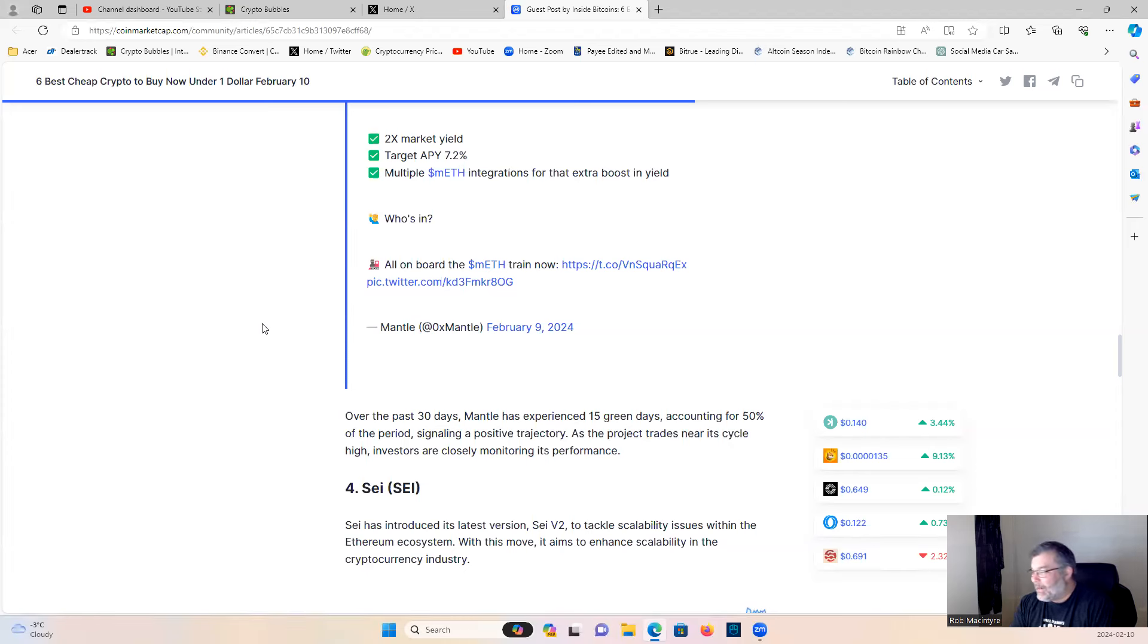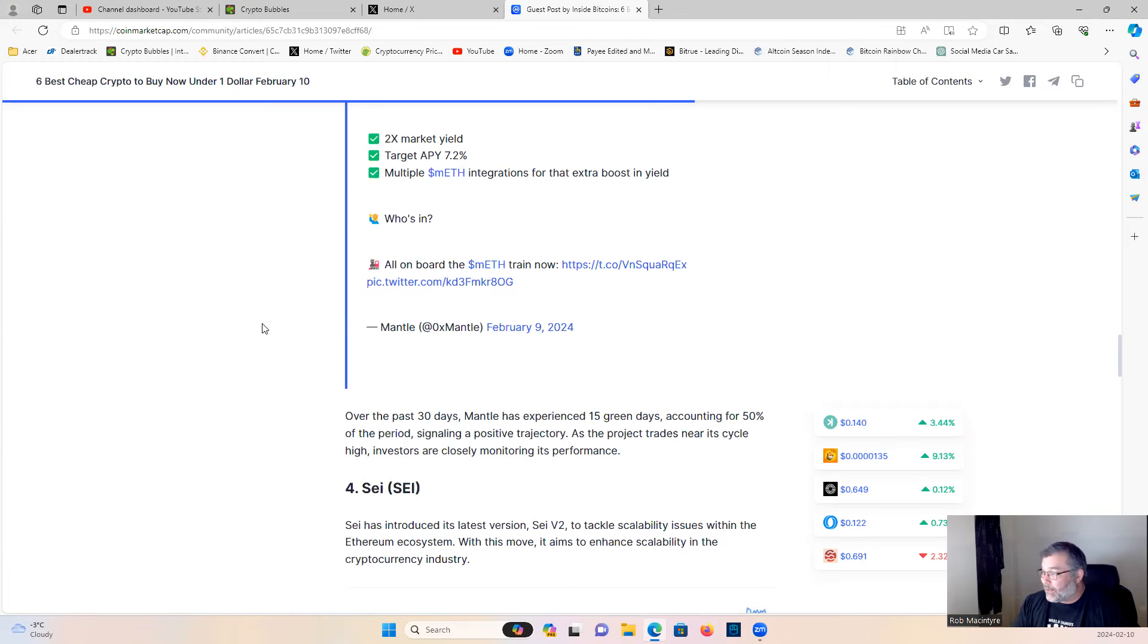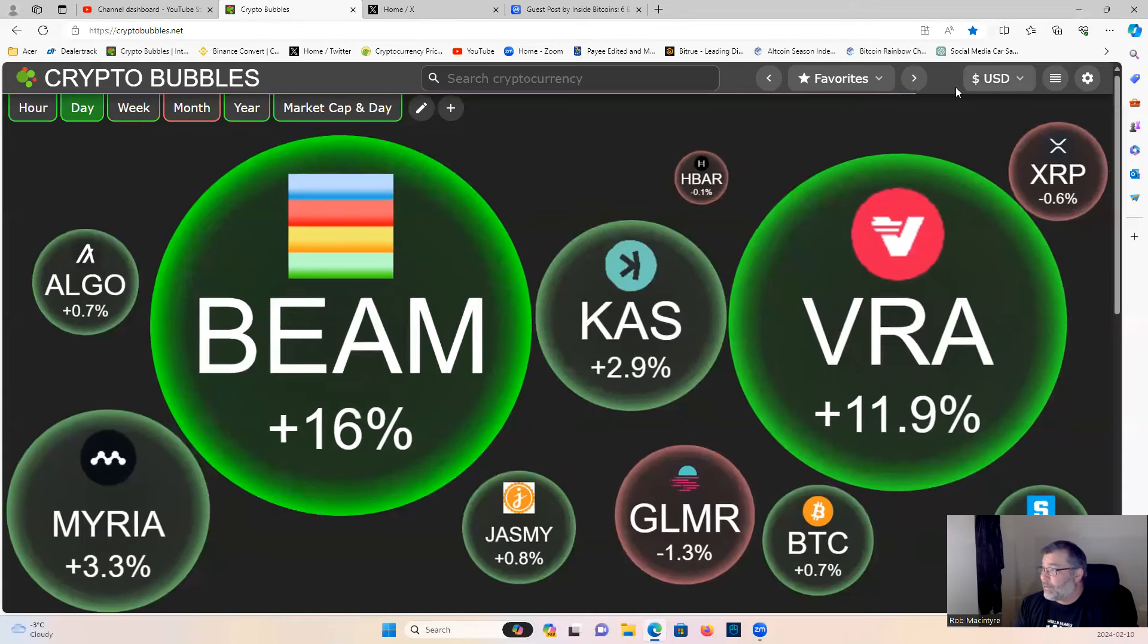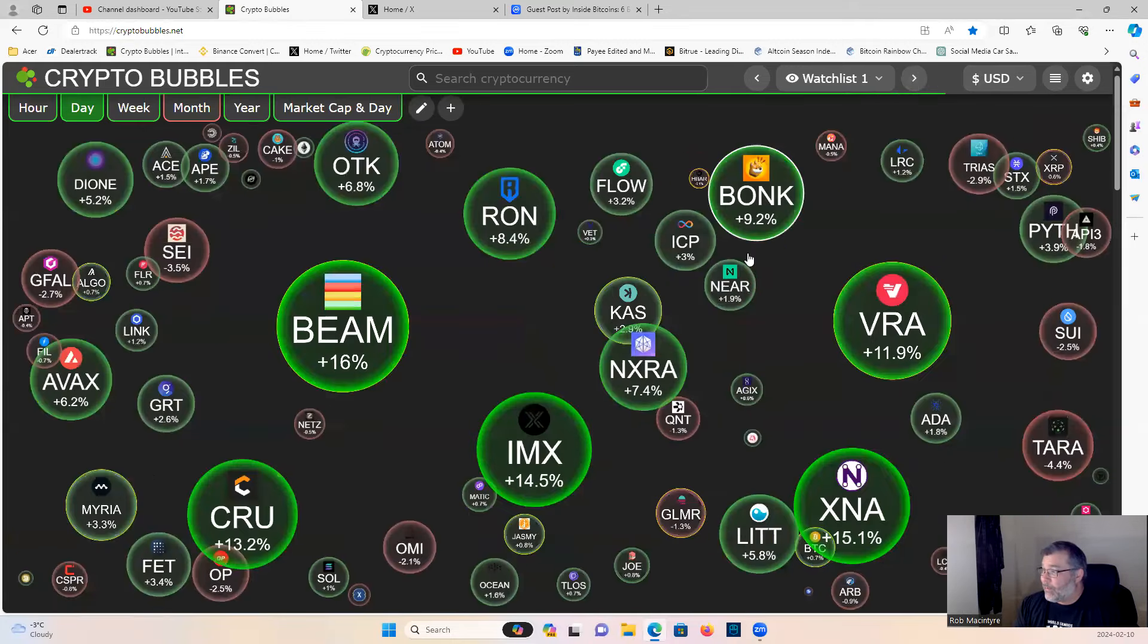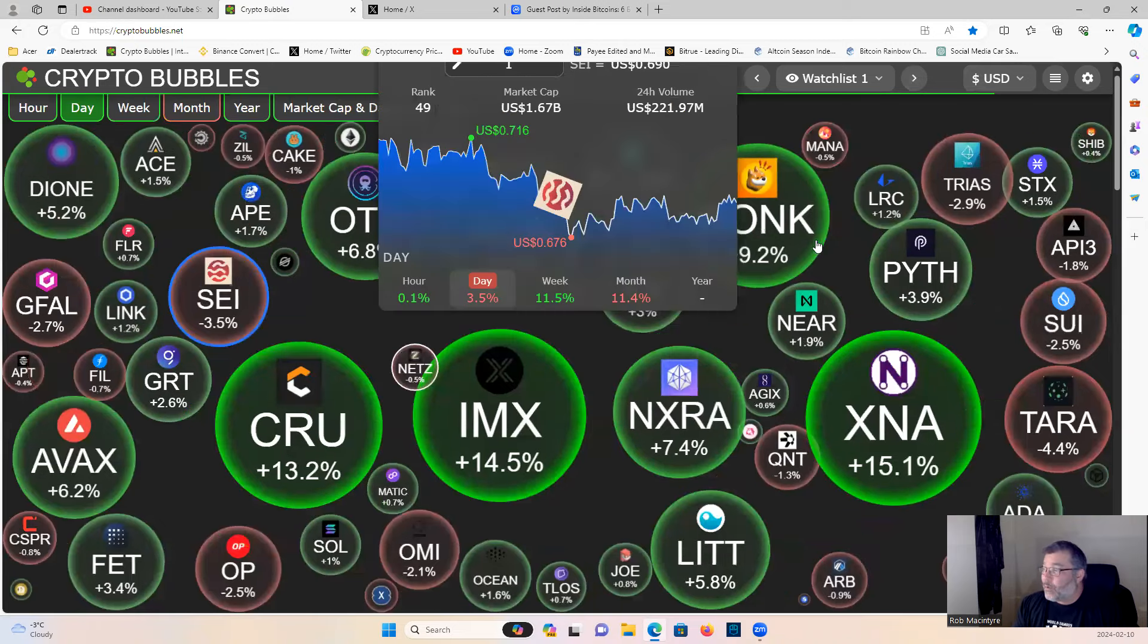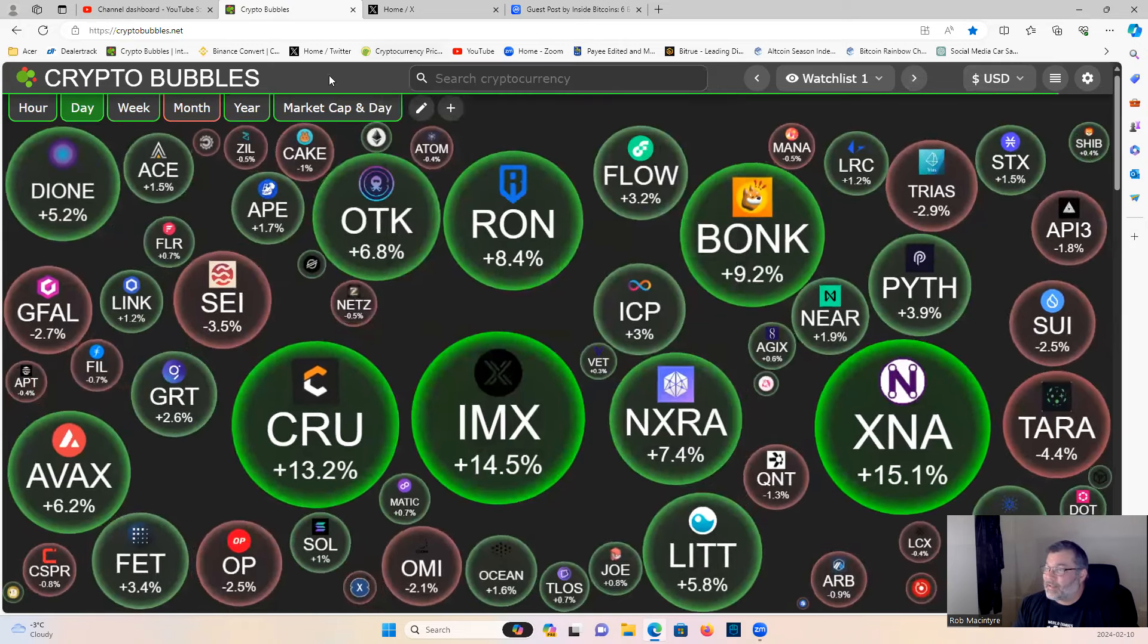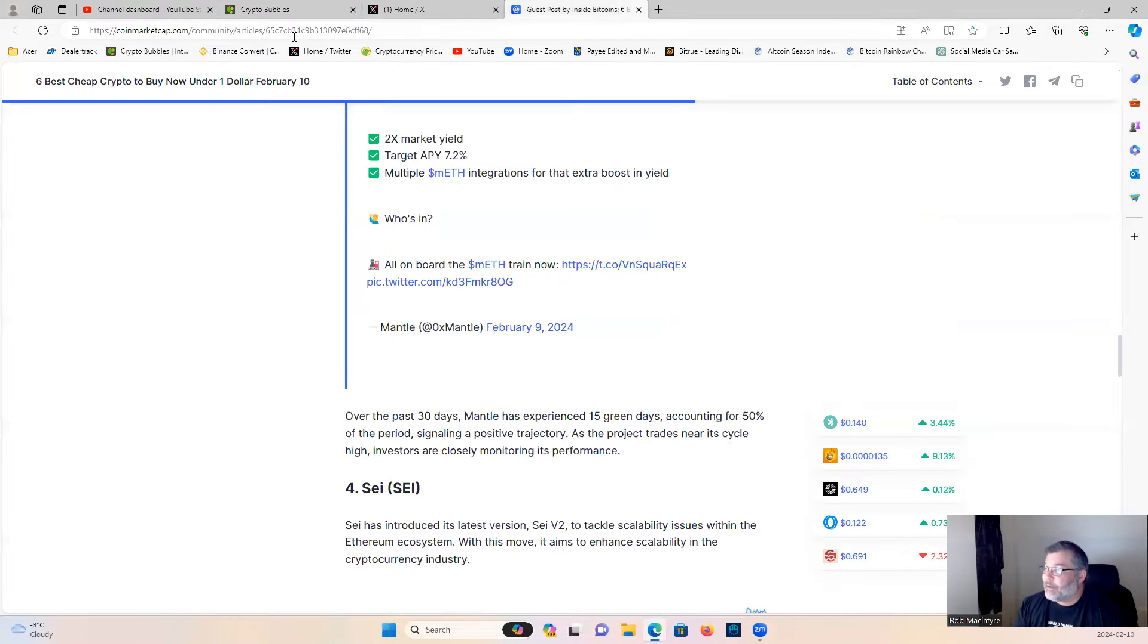Number four: Sei Network. Another project we brought the members when it first launched—it was two cents when we told our members to buy this project. It was two cents, no BS—two cents. You can ask the members who bought it, who are still holding it. Got in at two cents, now it's 69 cents. Imagine getting in at two cents.